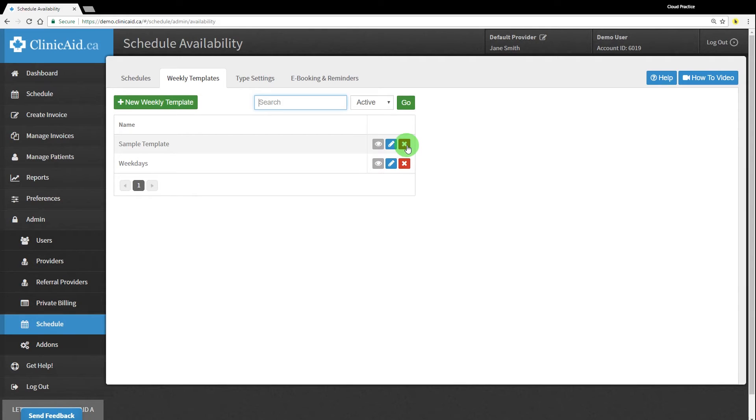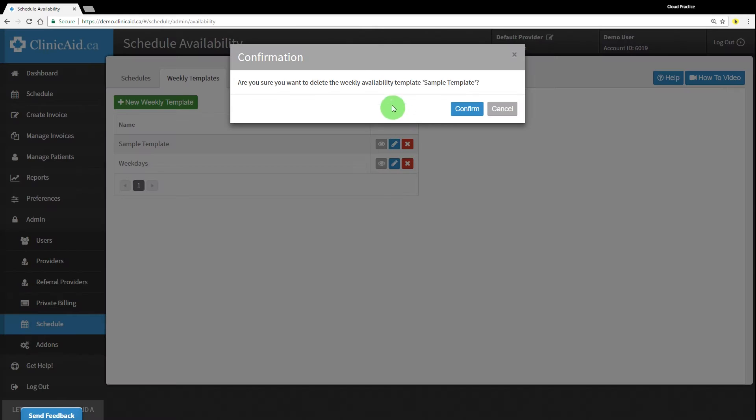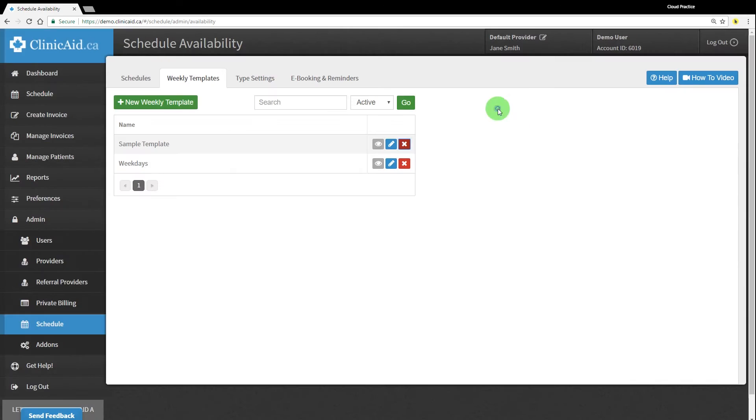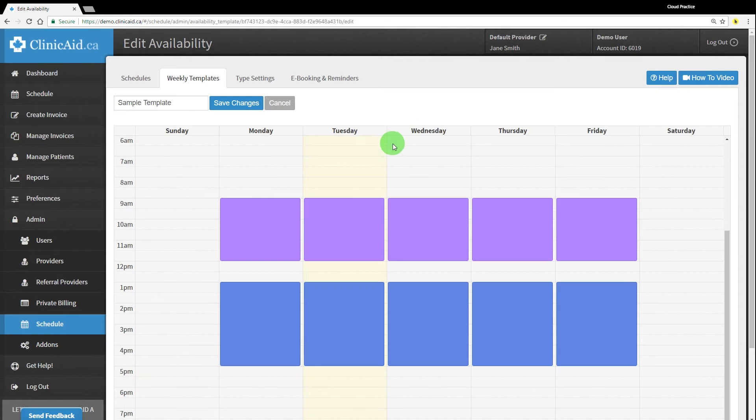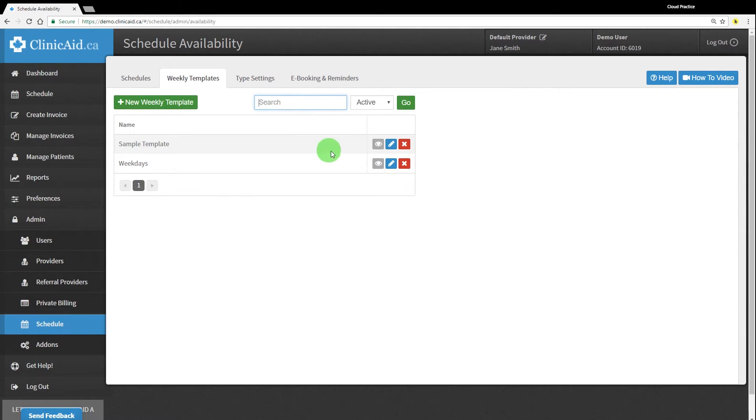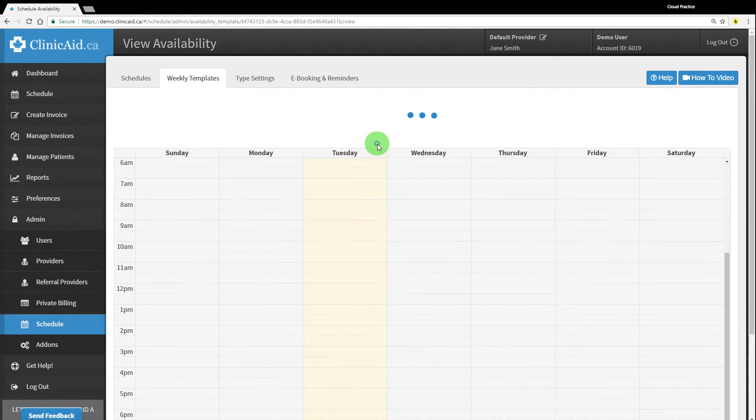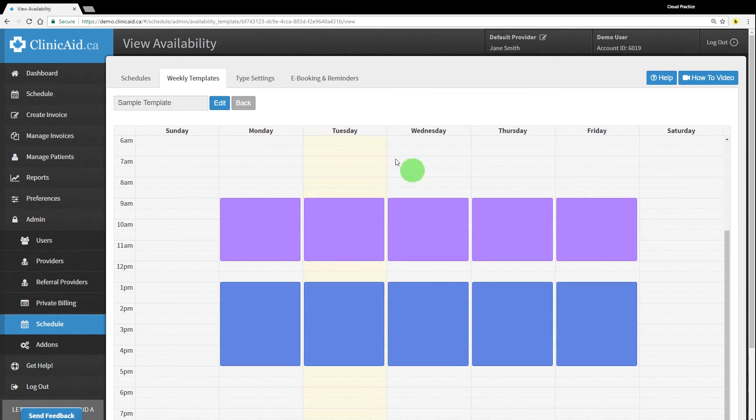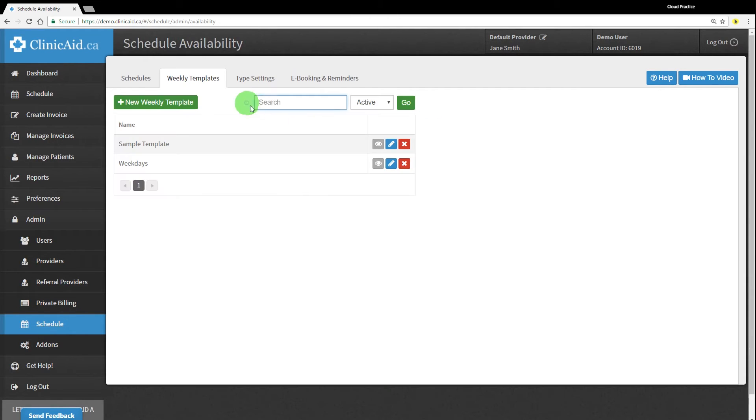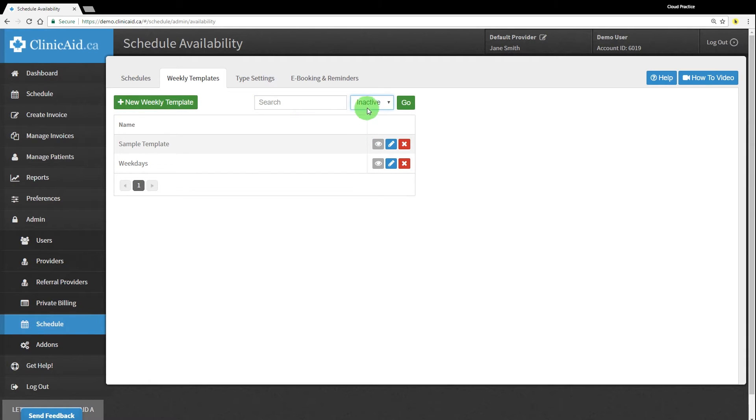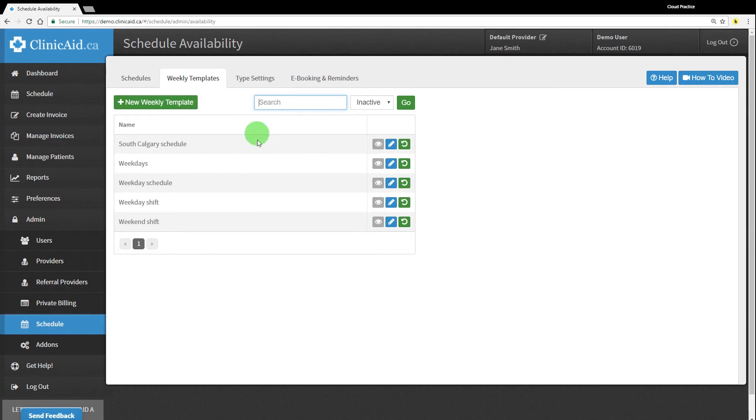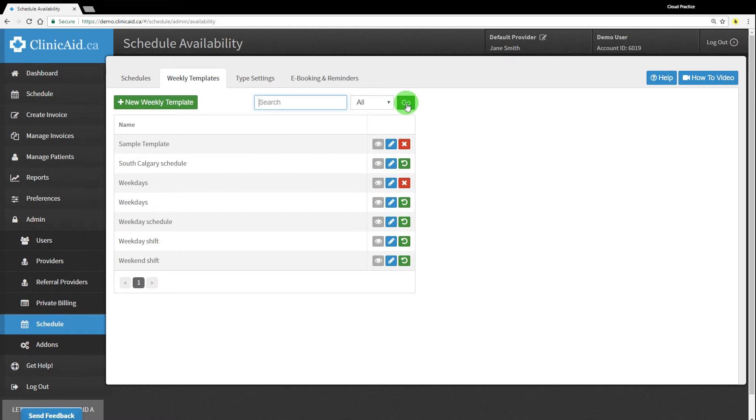You're able to delete templates using the red X icon, edit them using the blue pencil icon, or view them using the gray eye icon. You can also use the search field to narrow down the templates displayed and you can look through all active or inactive templates using the drop down menu. Make as many weekly templates as you'd like to match your schedule.